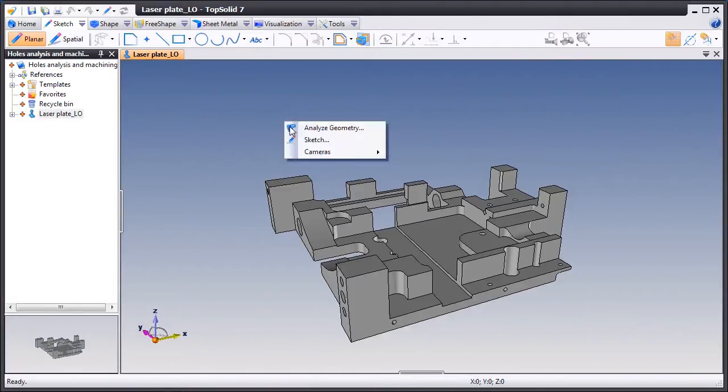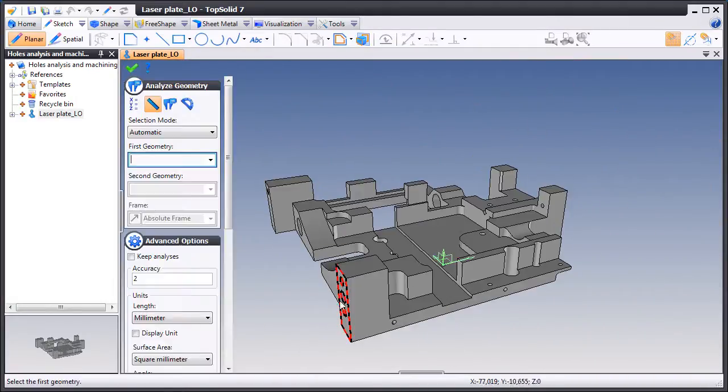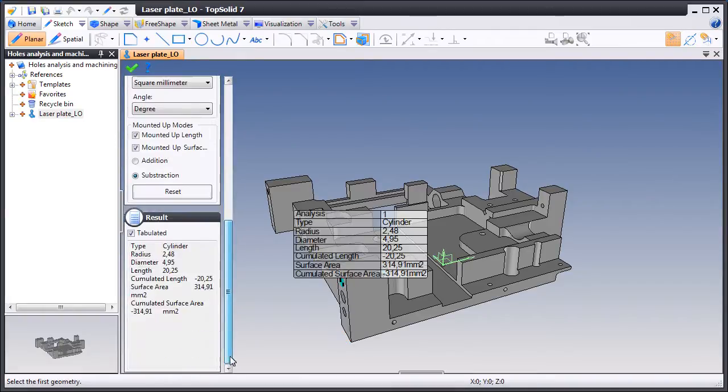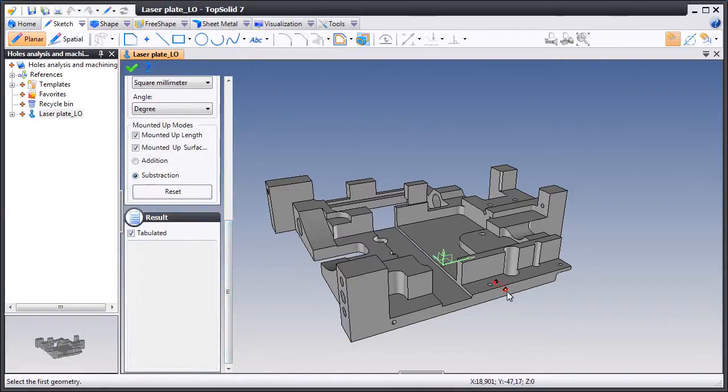Being able to drill holes quickly and efficiently can bring certain CAM systems to their knees, but not Top Solid Cam 7.